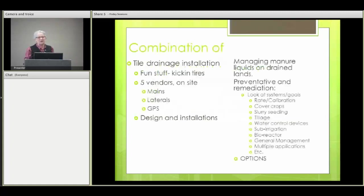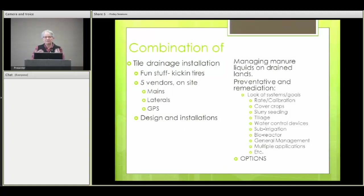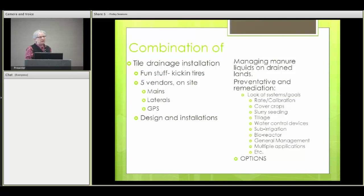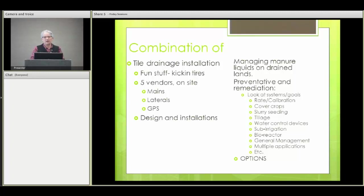The golden opportunity was just too good to miss. So what we did was a combination of tile drainage installation and design — the fun stuff that I call for farmers the kickin' tires. We had five different vendors that are members of the Land Improvement Contractors Association wanting to show the installation of mains and laterals, proper design, and GPS methods of doing this correctly. When the farmer wanted to team this up with liquid manure management, I thought about two things: prevention that never even gets to the drainage system, and then when you have soils and conditions where it is going to be an issue, some technologies to deal with it when it does reach the drainage system.